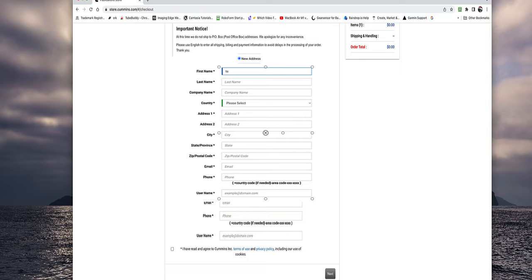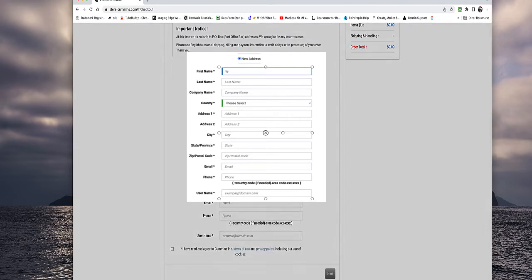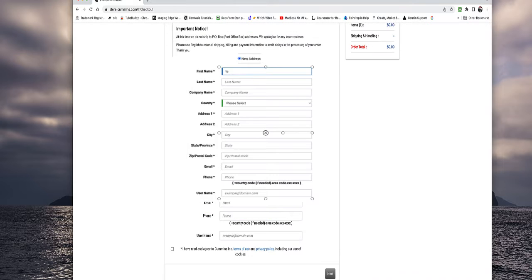When you log into a QuickServe account, you've got a login you put in. Then you click next. It'll ask you for the password. You put that in. And then you're at the main page of the account.